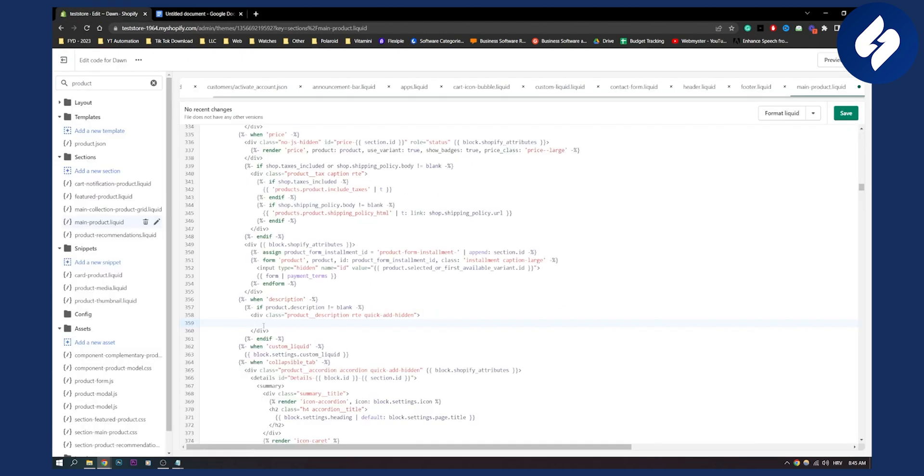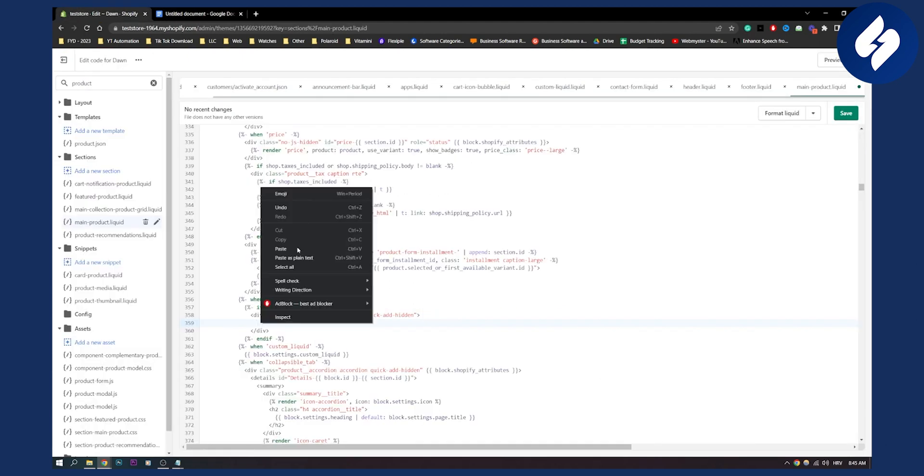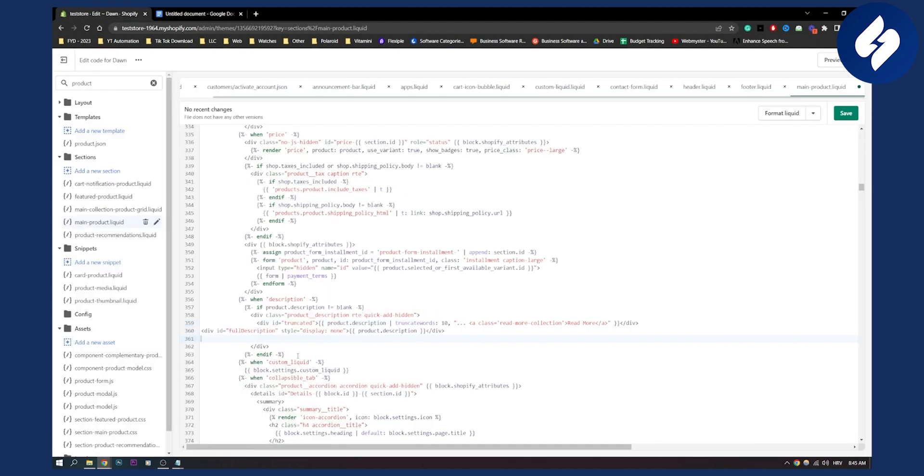Here you can also change the characters. So let's say there's 10 characters until there is a read more section, right here as you can see.